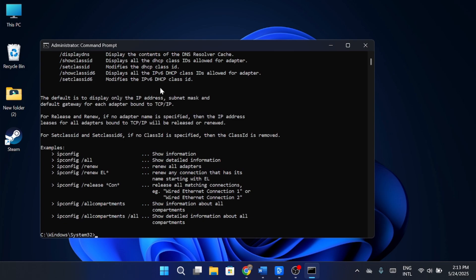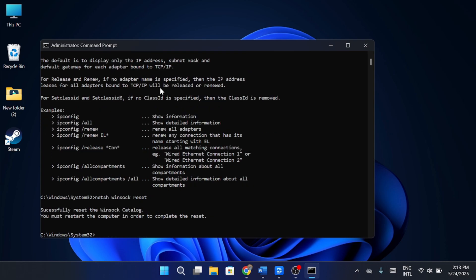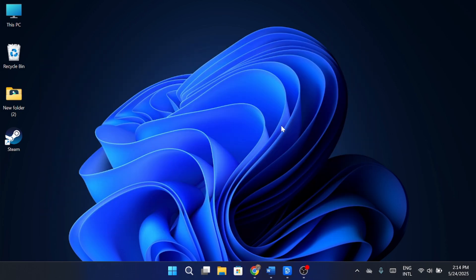After that, type netsh winsock reset and hit enter again. Once those two commands are done, go ahead and restart your computer.